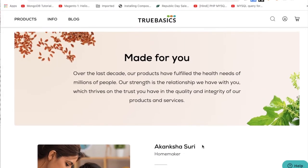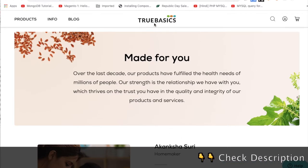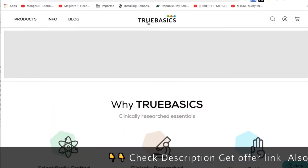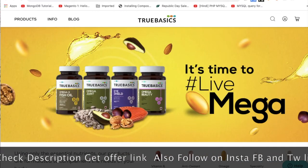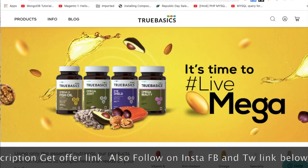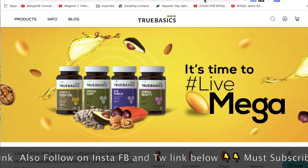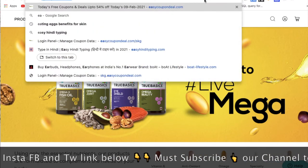To aayye jantay hain, baat karatay hain TrueBasics multi built events ke offer ke baare me. Us ke offer live karatay hain easycoupondeal.com pe. Aayye dekhe, letay hain kaysay aap paas sakte hain.